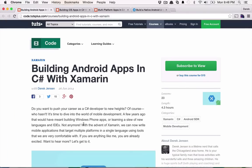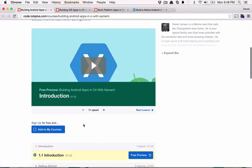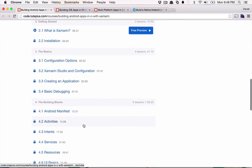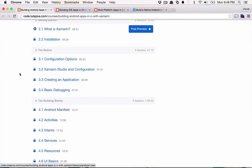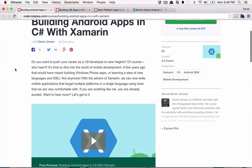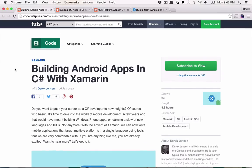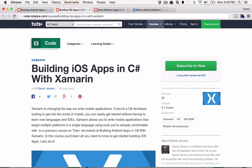So if you recall, quite some time ago, almost a year ago, I created a course on building an Android app in C# with Xamarin, where I took you through the process of building an Android app using Xamarin in C#, which went pretty well. And then we branched out of Android and into iOS, and we did a very similar course using C# and Xamarin to target the iOS platform.